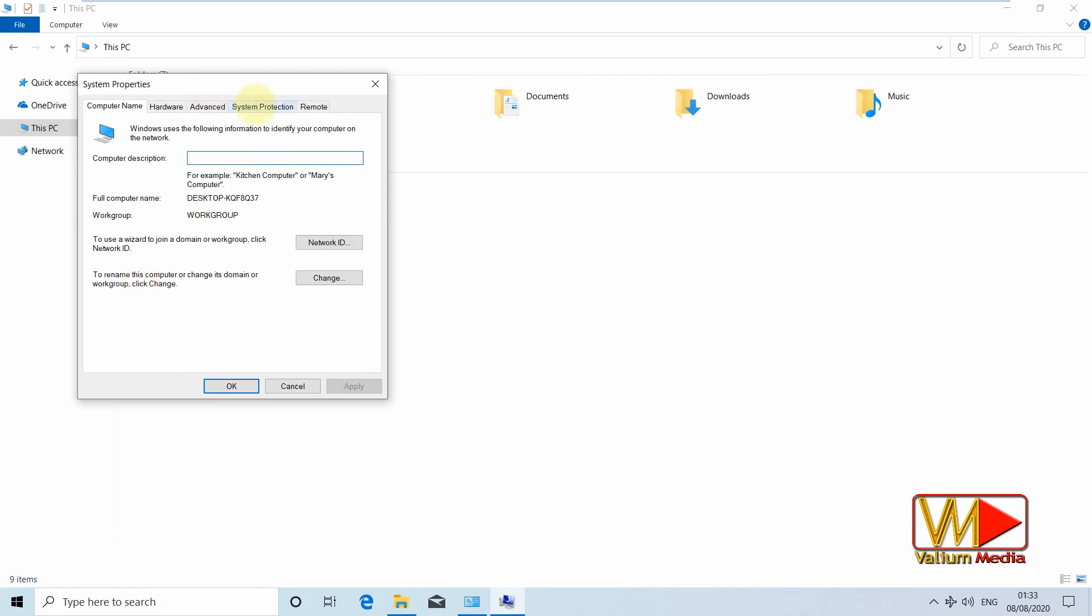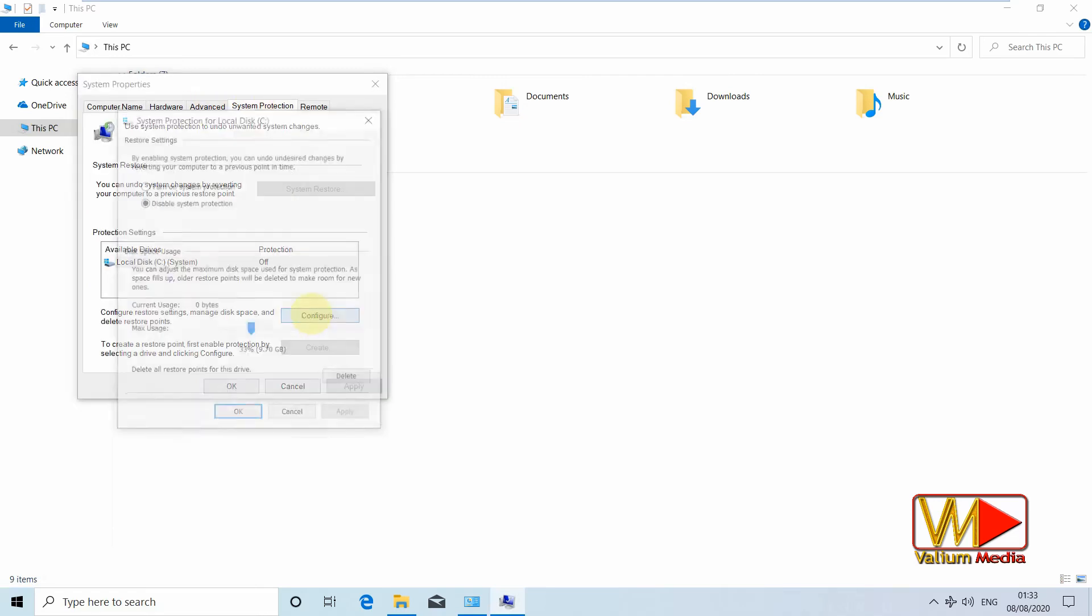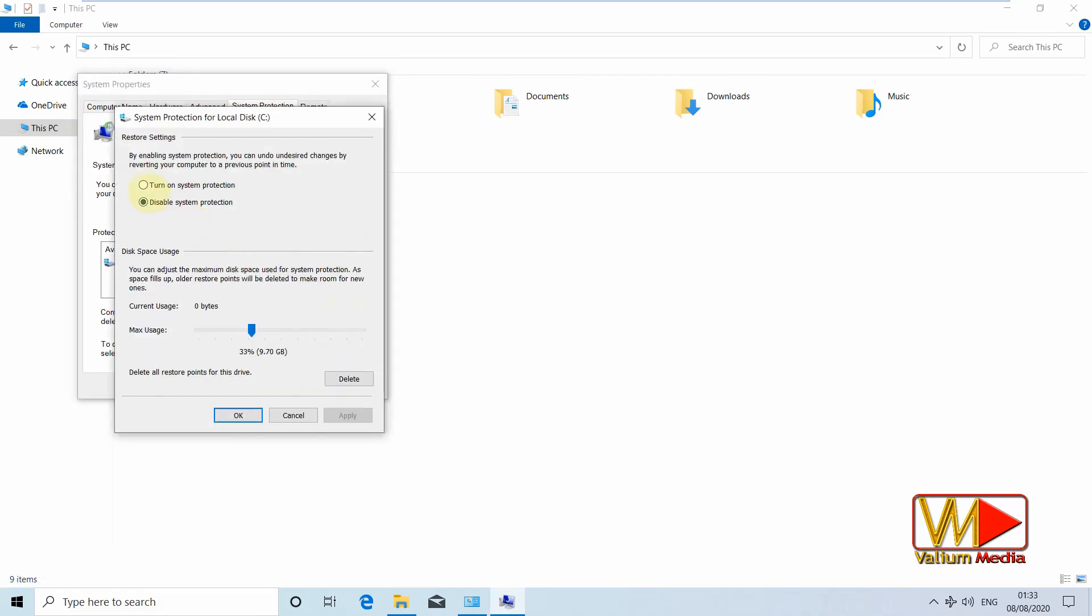Navigate to system protection panel. Select the system drive and click on configure button. Check turn on system protection option. Change the disk space that will be used by system restore as you like.